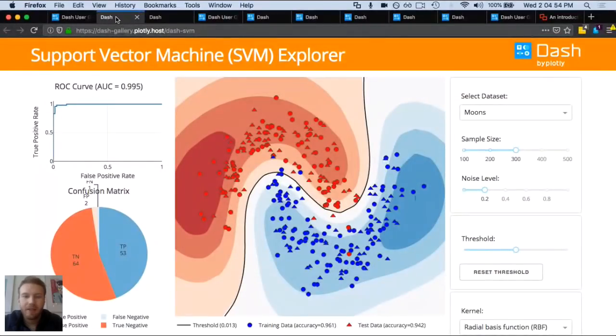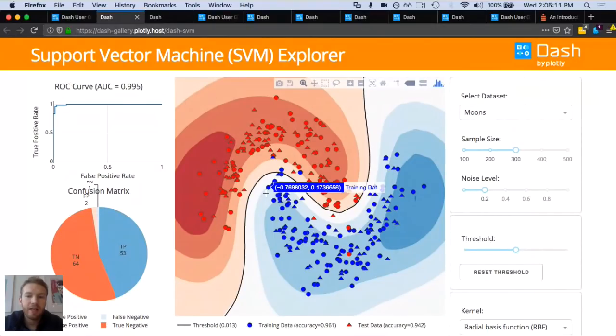Sorry about that. All right, let's give this another try. So just quickly going over some of the capabilities of Dash, we can look at these examples and as we're looking at them, think about how we might incorporate interactive tables. This is a kind of classic example of a Dash application.